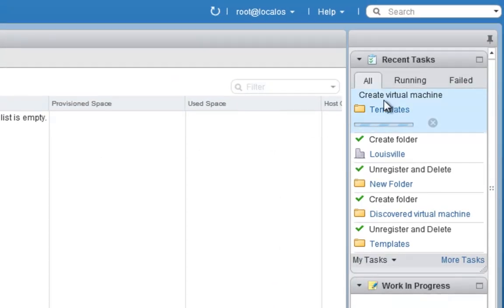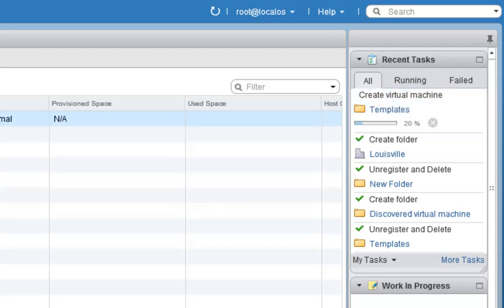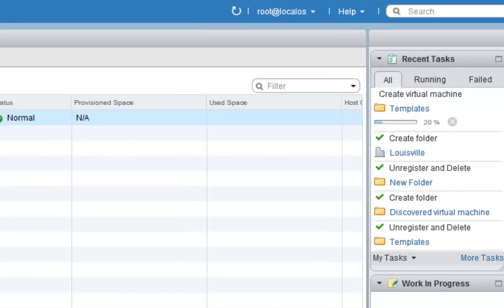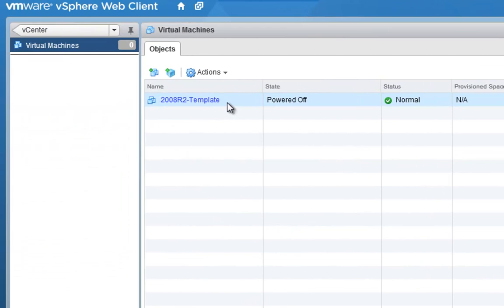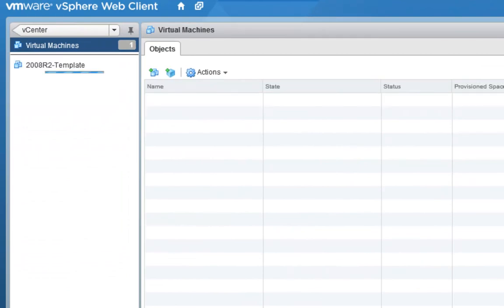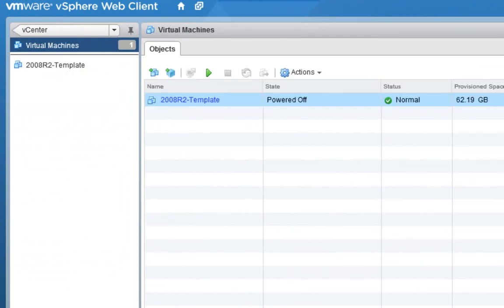As you can see, it's creating the virtual machine up here. And now we have our 2008 R2 machine actually completed.